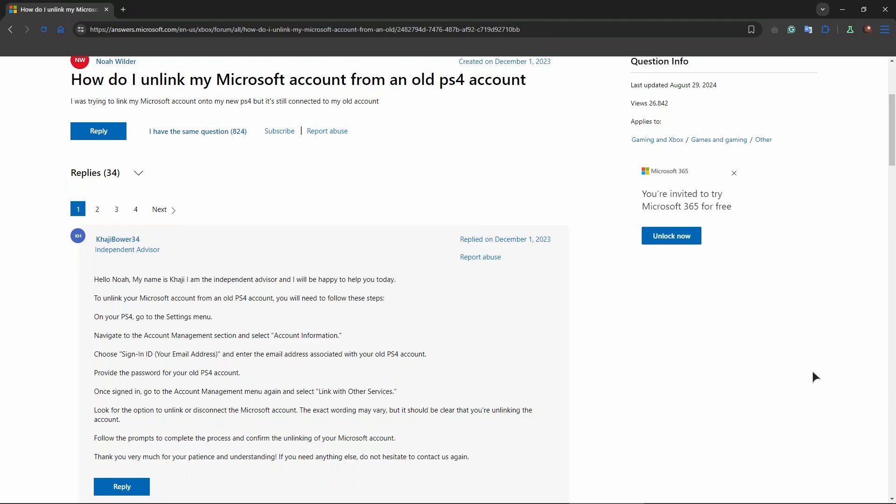Enter the email address associated with your old PS4 account. Provide the password for your PS4 account. Once signed in, go to the account management menu again and select link with other devices. Look for the option to unlink.